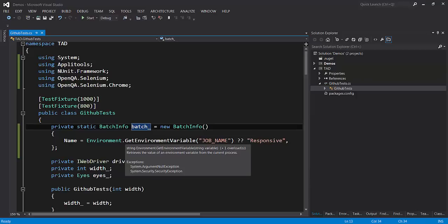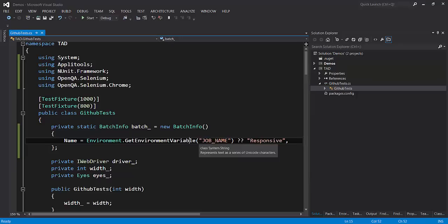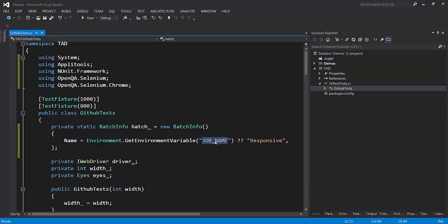The batch name is either taken from an environment variable called JobName, which is set by Jenkins when the test is run by Jenkins, and if it is run standalone then it falls back to the name responsive.